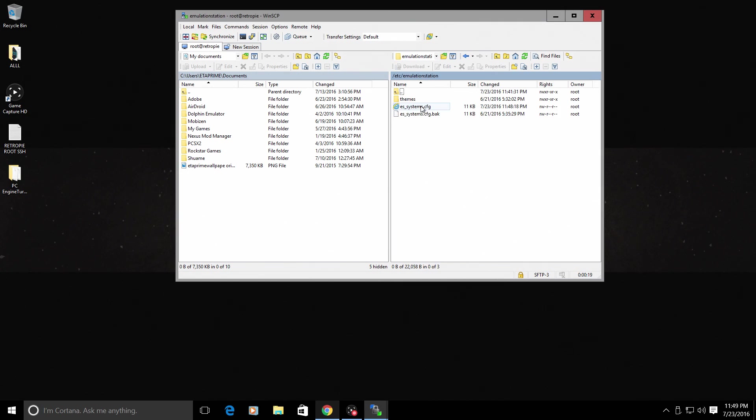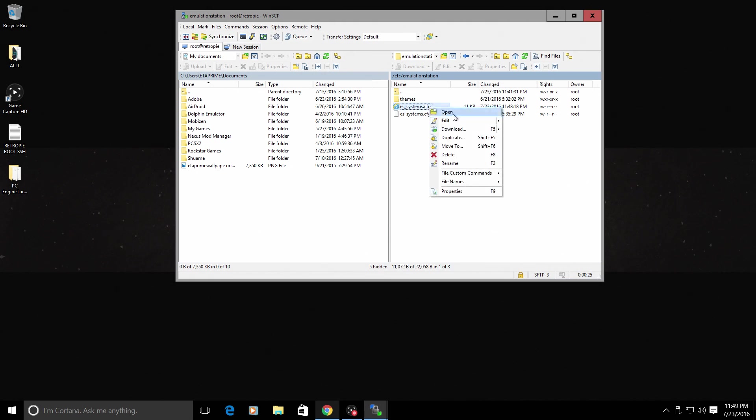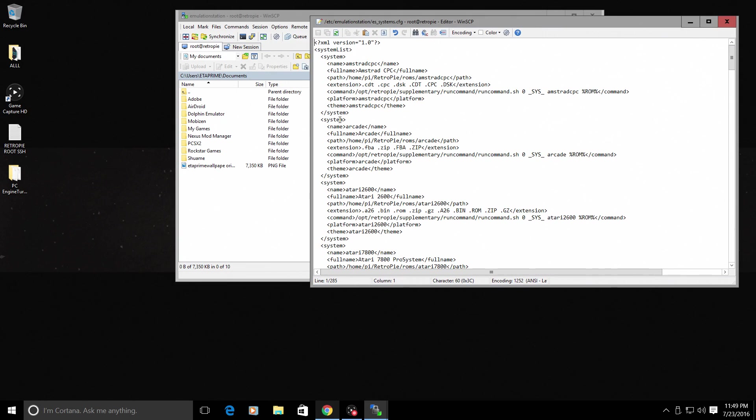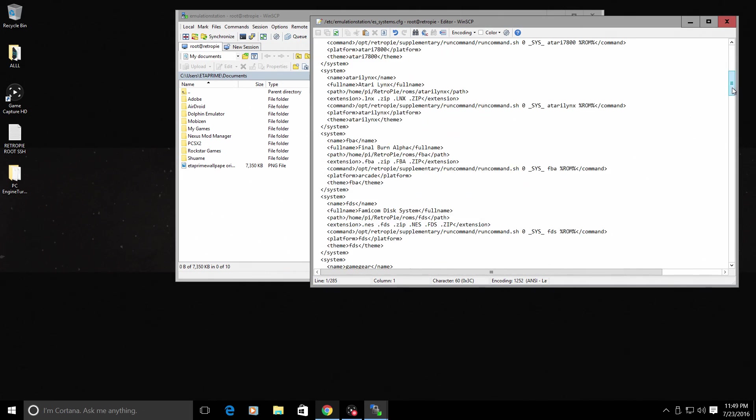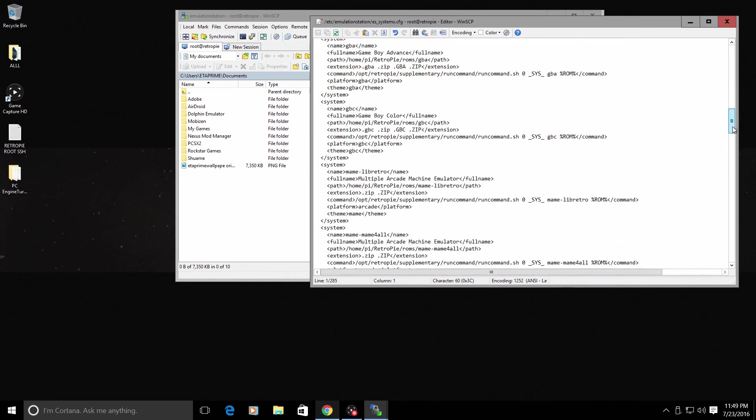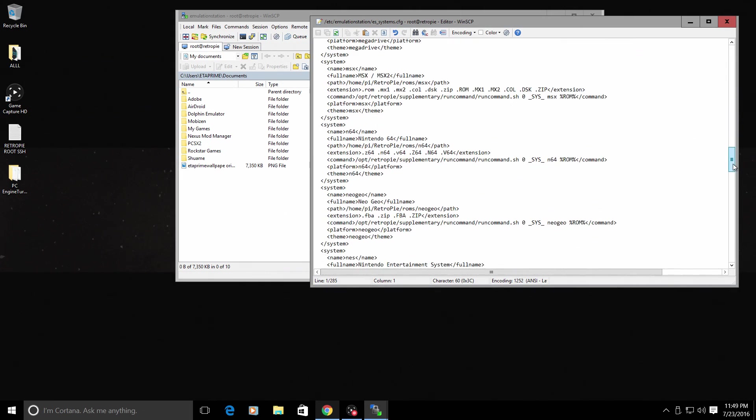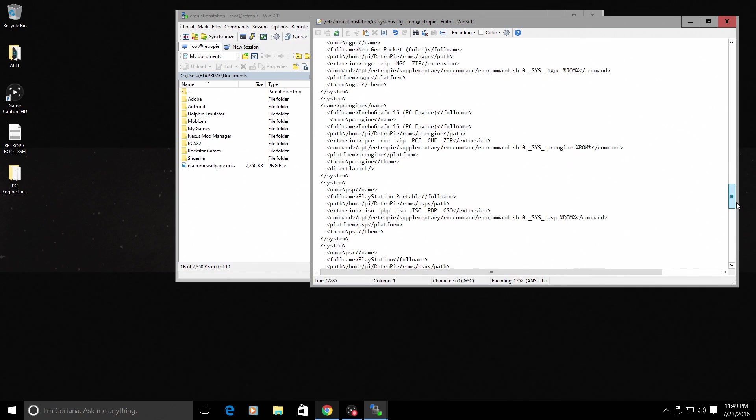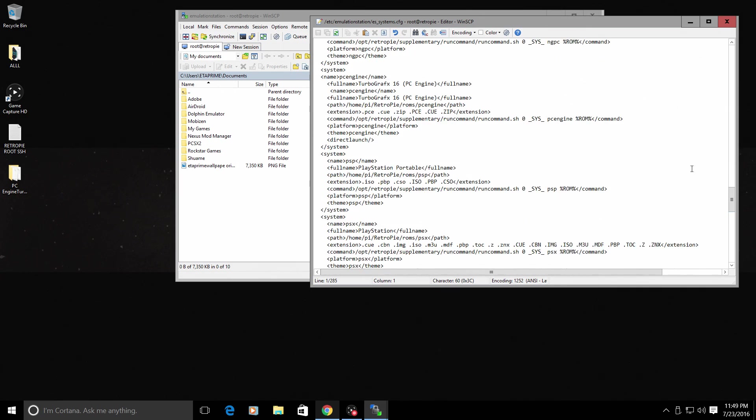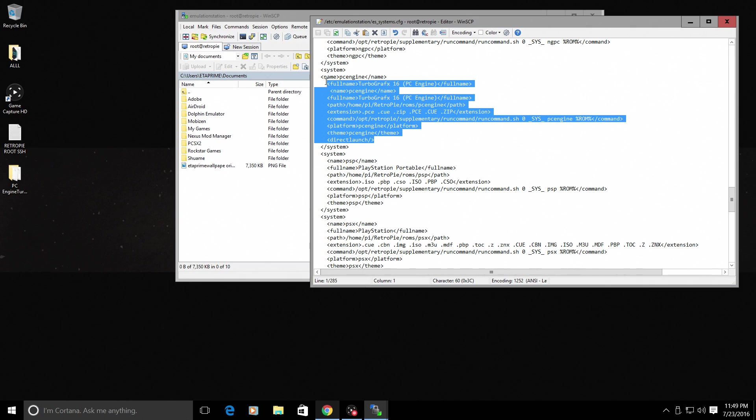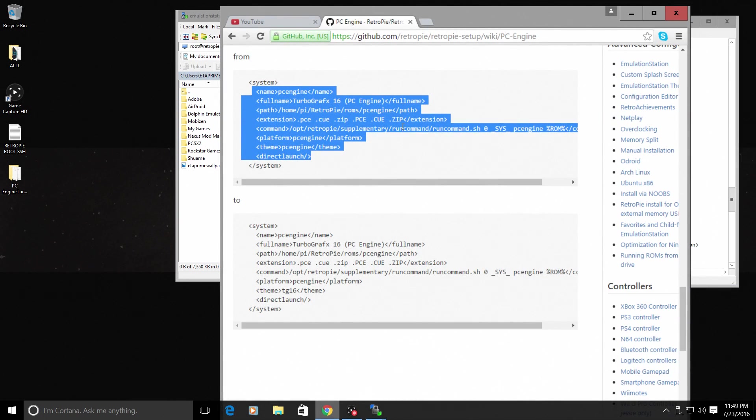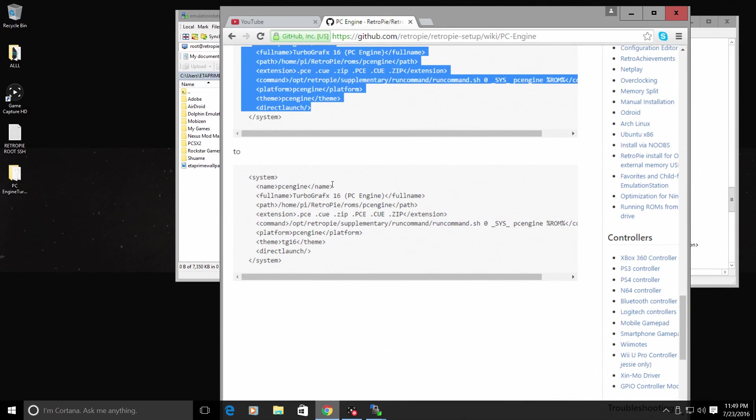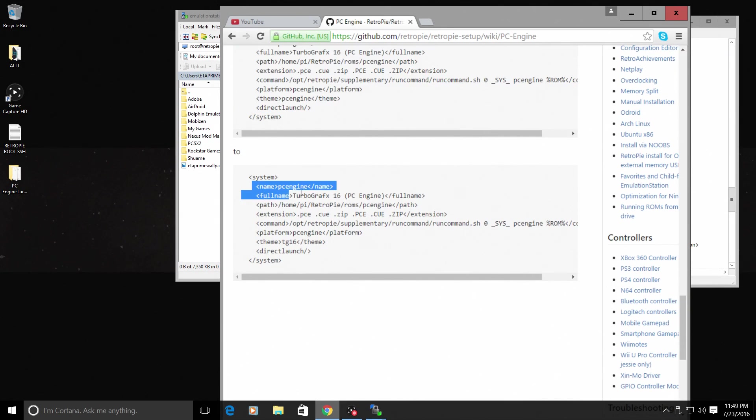And we need to edit the es_systems.config. So I'll right click. Edit. In here, we need to find Name, PC Engine, Name. So we'll scroll down. These should be in alphabetical order. Here's my PC Engine. We're going to have to change this right here. And I'm going to go to the website, but I will leave this in another text file for you. We'll just change it to this.